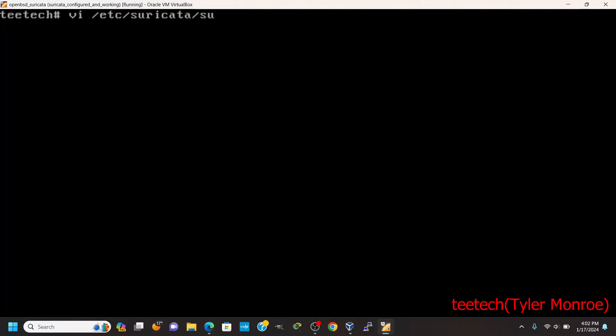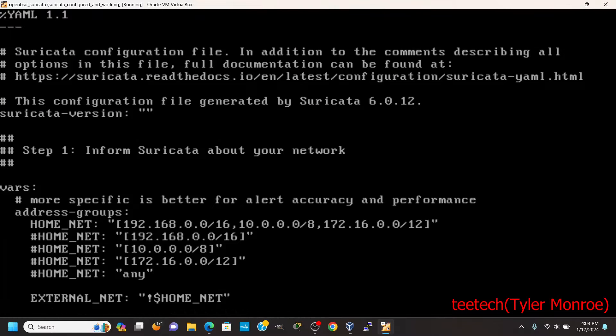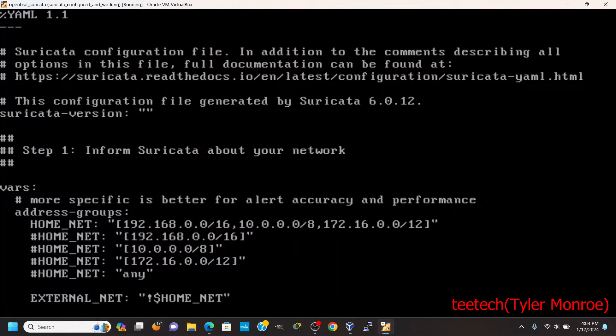you want to look at /etc/suricata/suricata.yaml. First thing we want to change is the home net variable, just like Snort.